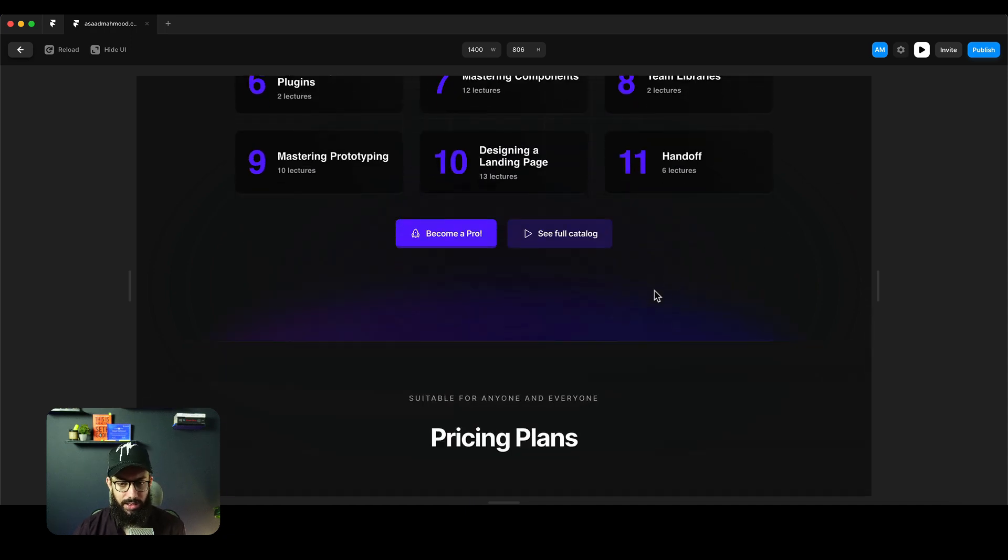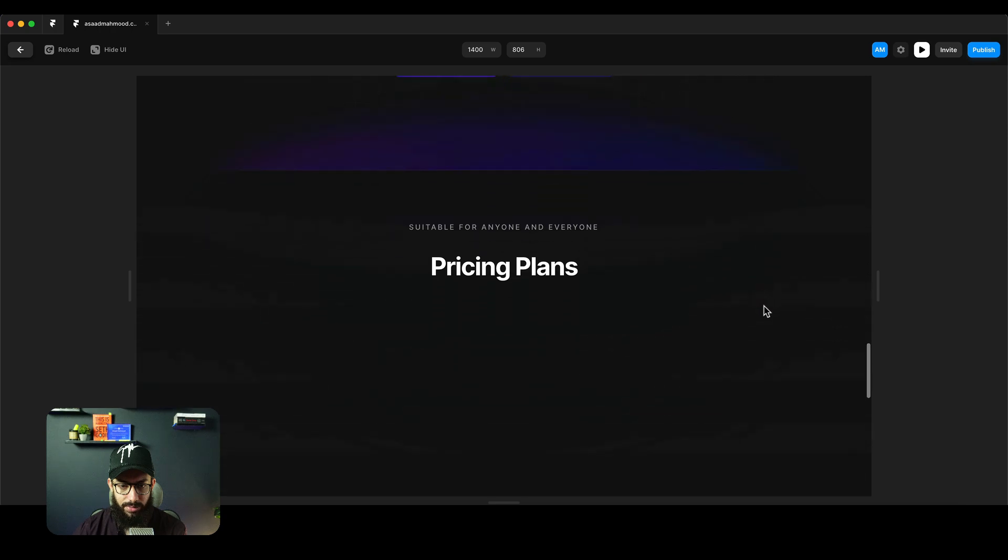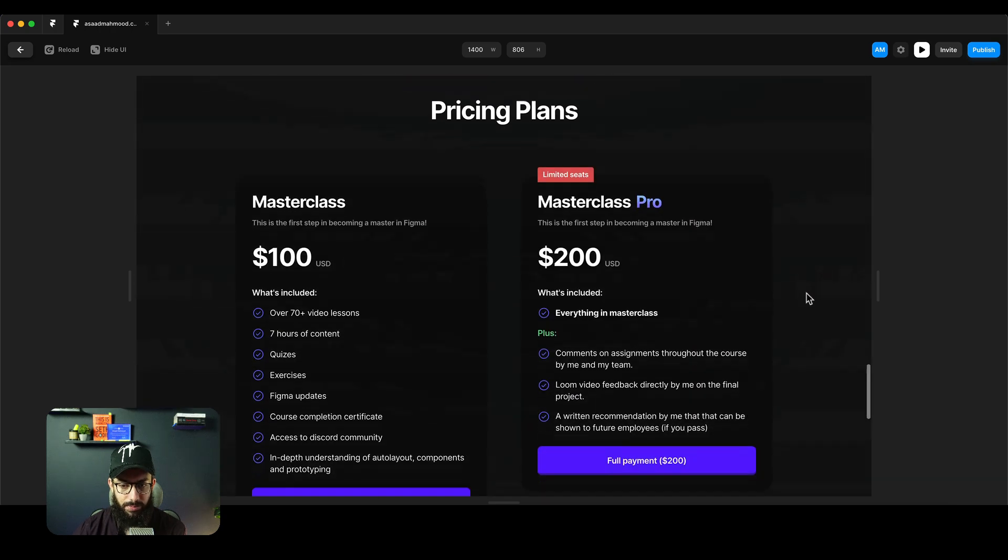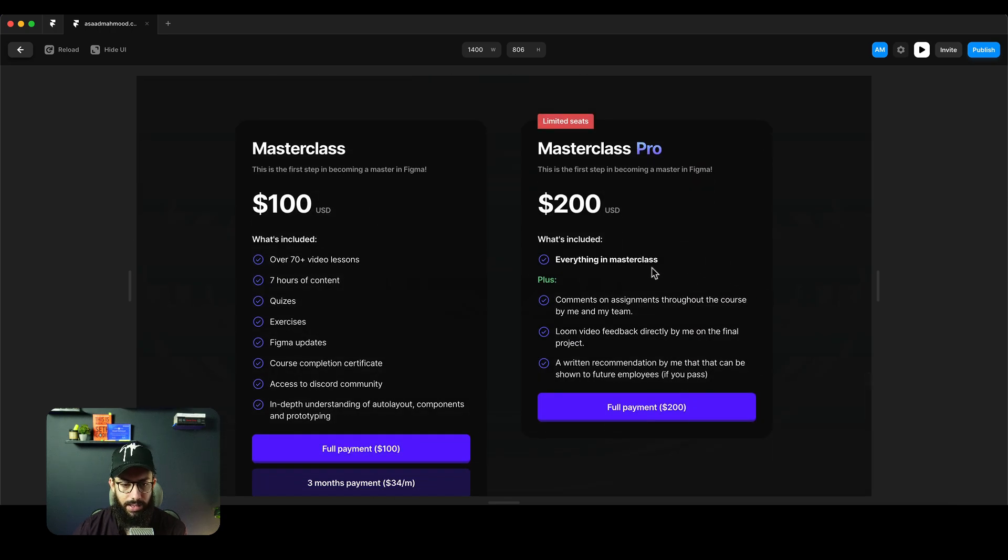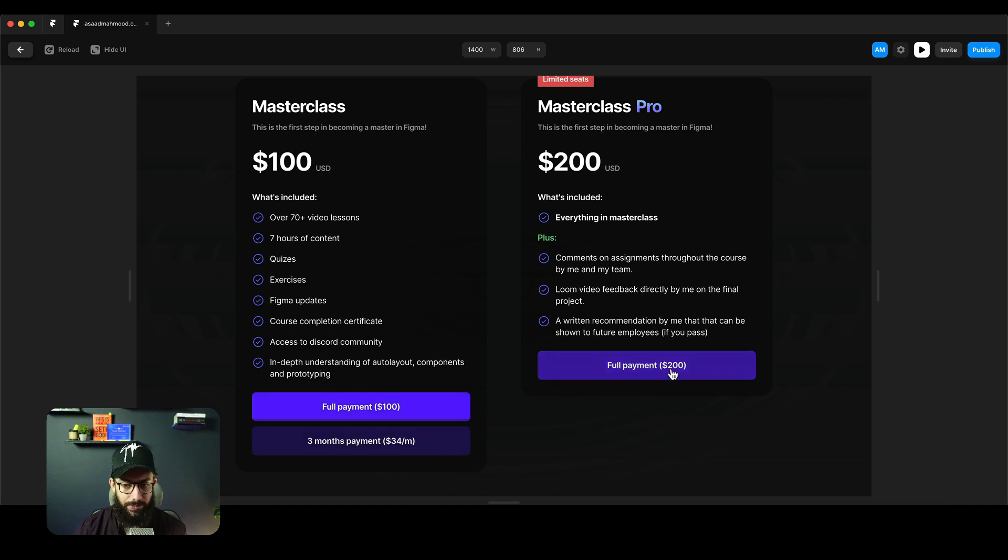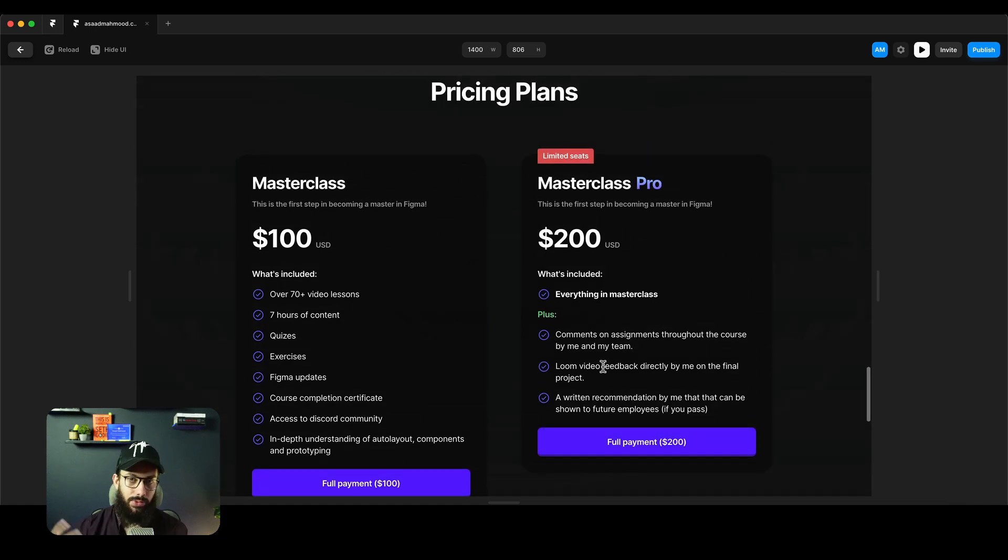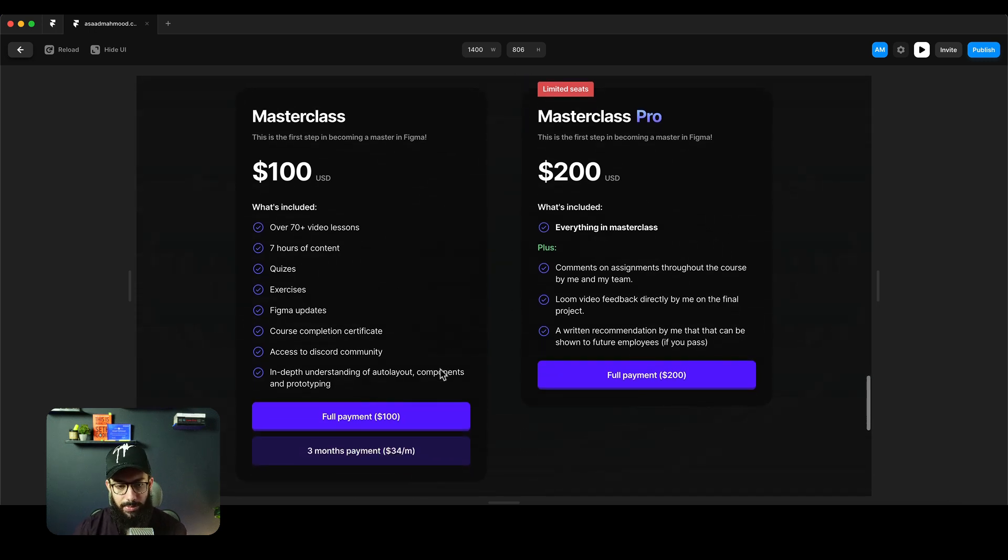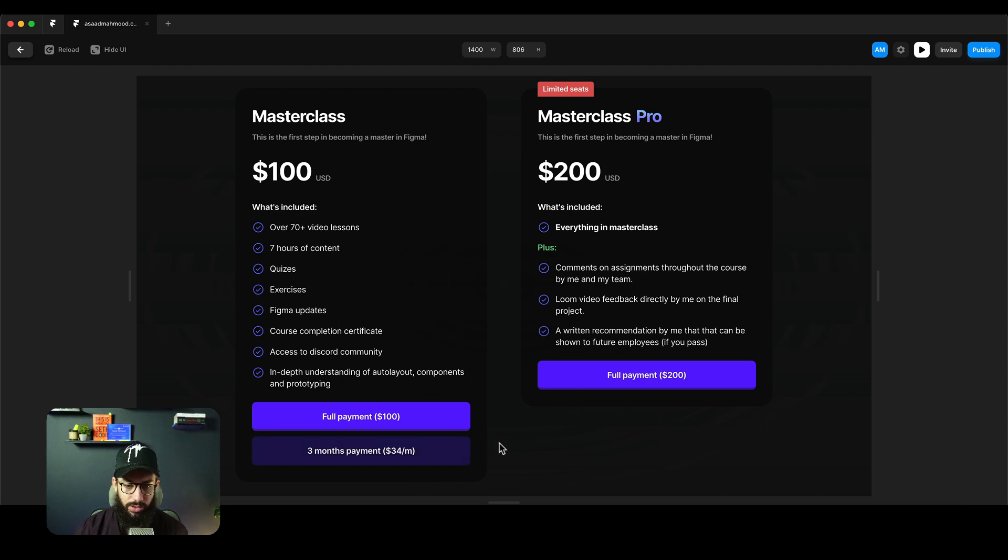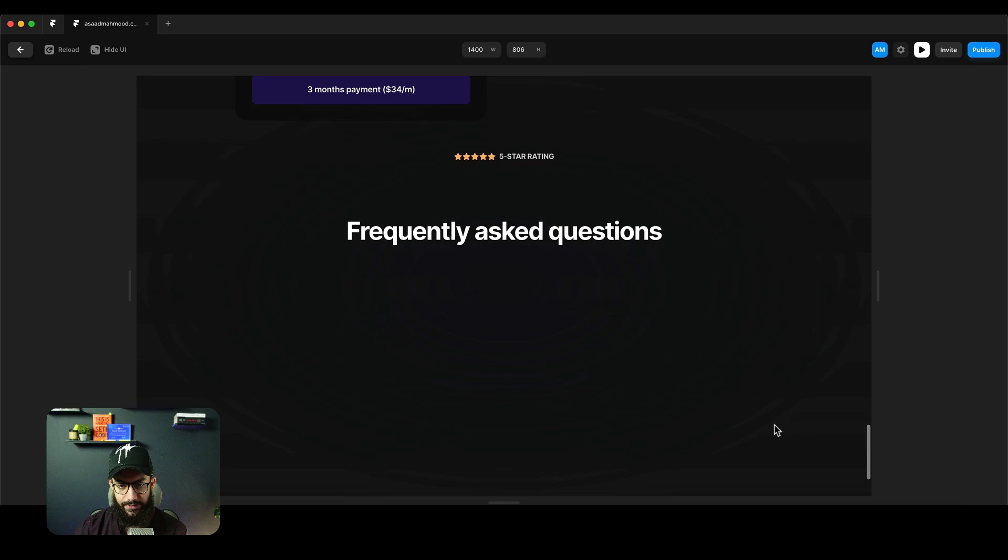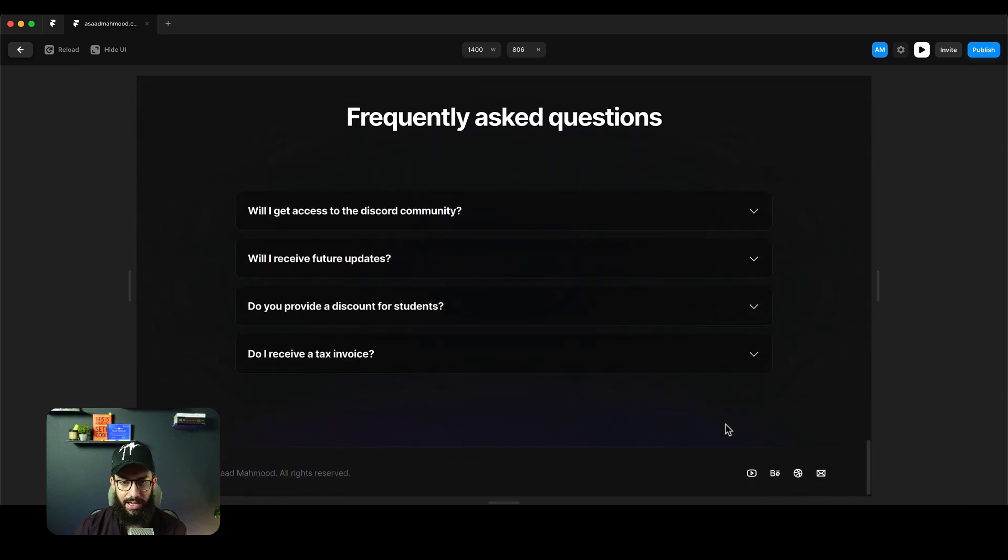You have this awesome gradient at the bottom, then the pricing plans coming in from the bottom up. You can make a full payment or a three-month payment. For those interested in the Figma course, you get 50% off on any of these payments, even the three-month payment of $34, which is going to be $17 per month. Then we have the frequently asked questions which appear one by one.